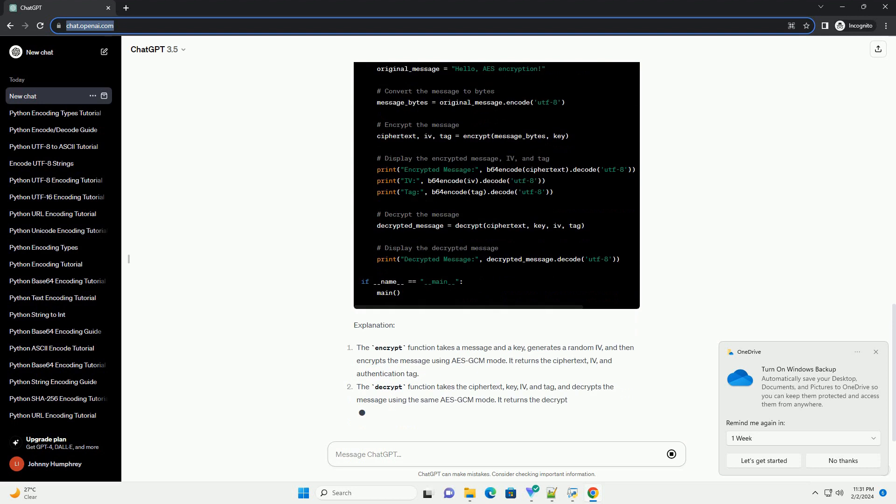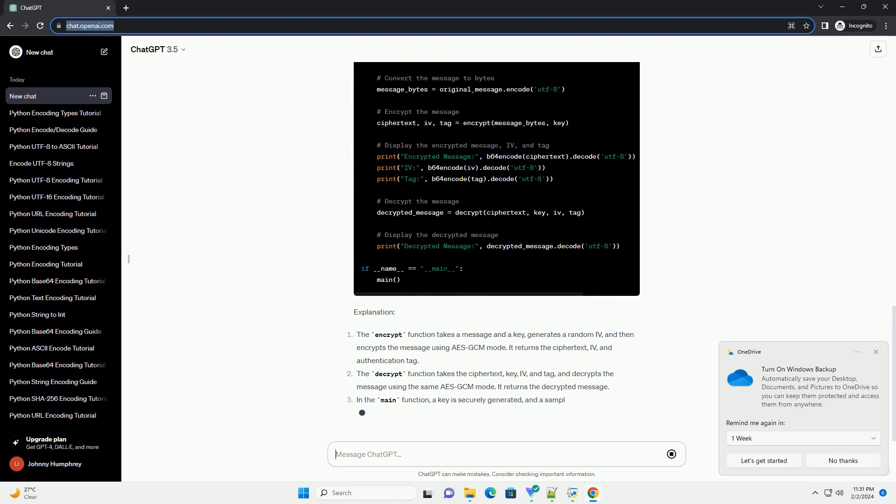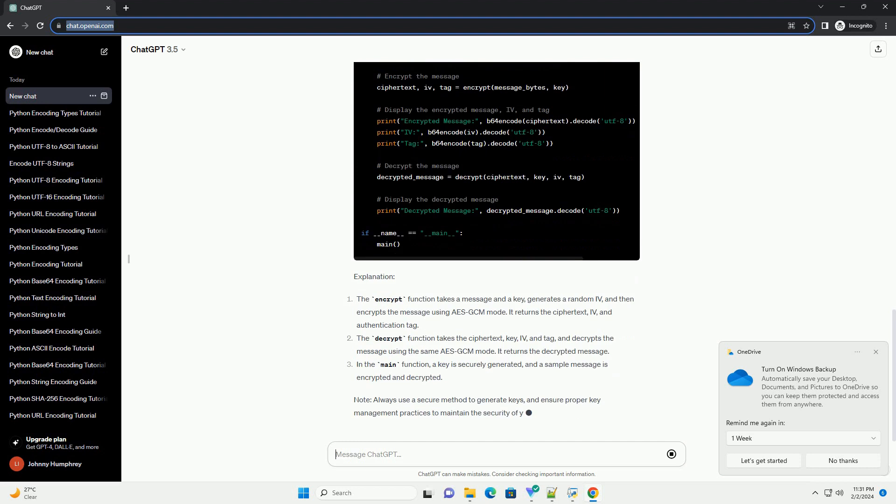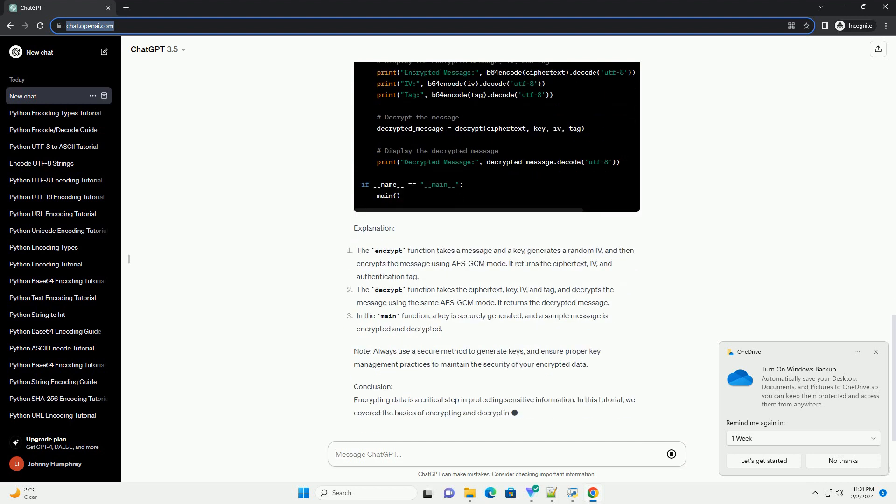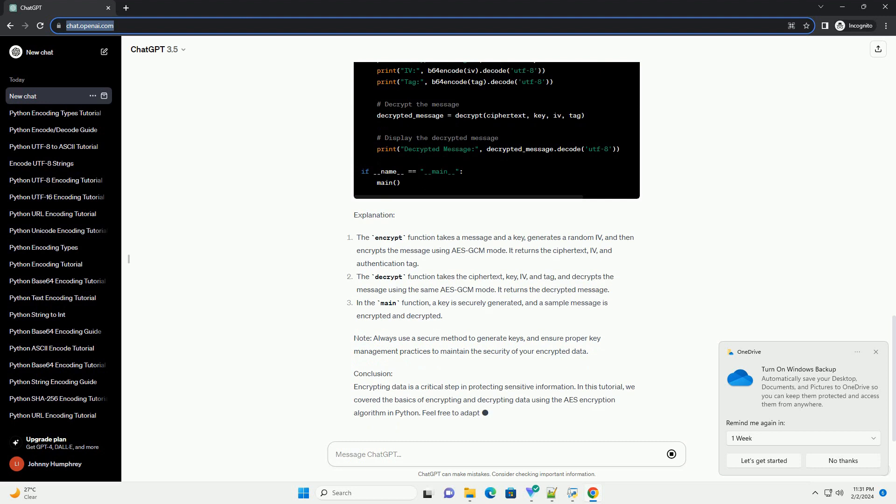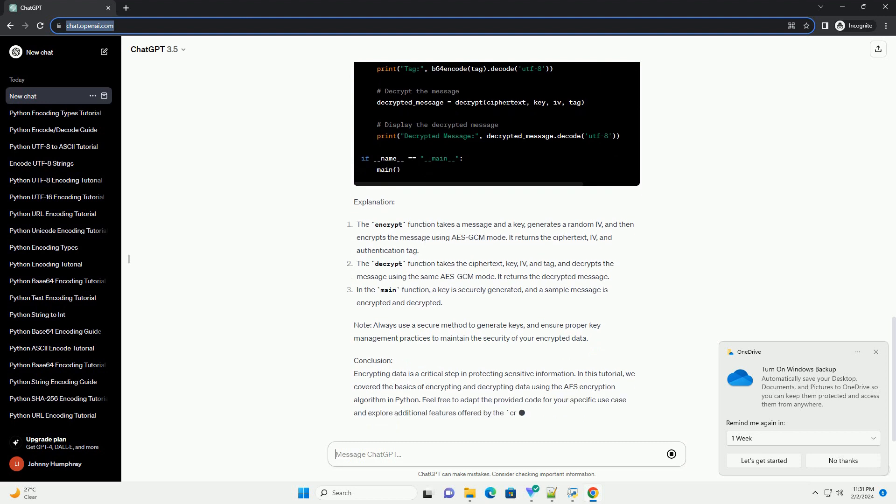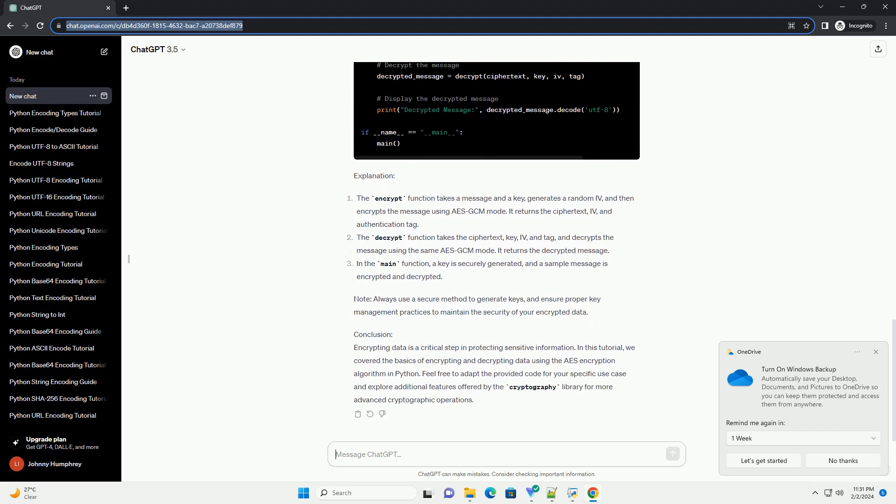Code example. Now, let's create a simple Python script that demonstrates AES encryption. In this example, we'll encrypt a message using AES in the GCM, Galois Counter Mode, for authenticated encryption.